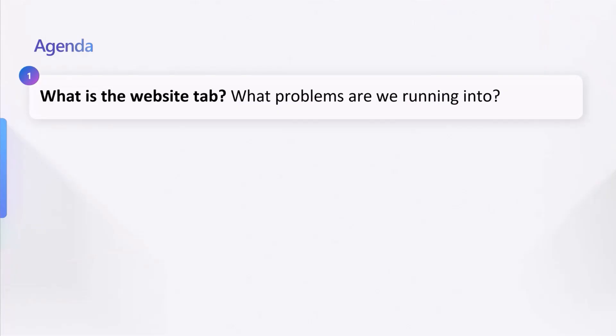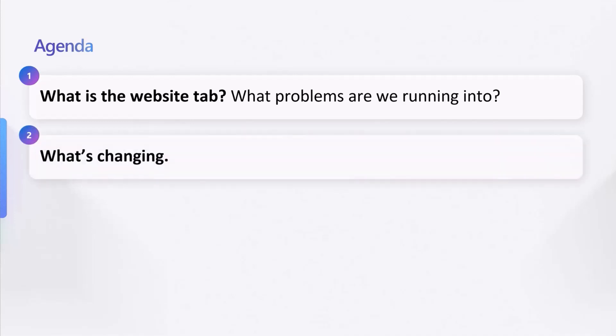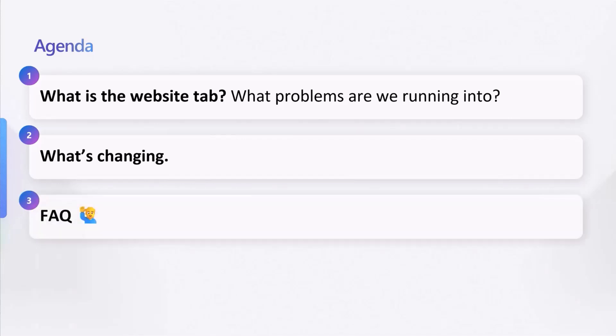Let's go over what I'm going to cover today. First, some of you may not know what the website tab is in Teams, so I'm going to go over that first. I'll also talk about the problems we're running into today. Next, we're going to talk about what we're changing and then I'm also going to be answering some of the frequently asked questions about this change.